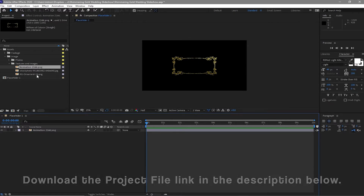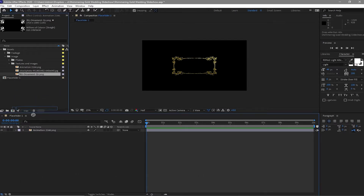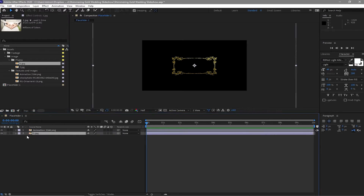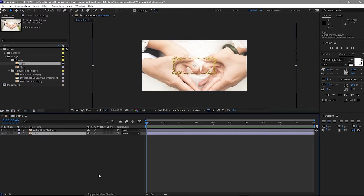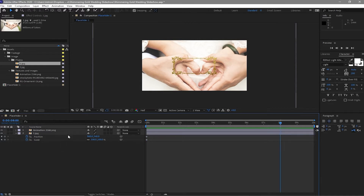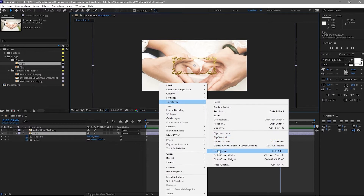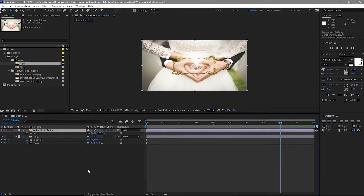Go back to your project panel, highlight this one and drag it down to your timeline. Open the photos, go to Image 1 and drag it down to your timeline. Click S for scale on your keyboard and Shift+P for position, then create a keyframe and go to about 8 seconds. Highlight the image, right-click your mouse, go to Transform and Fit to Comp. Click S on your keyboard for scale.